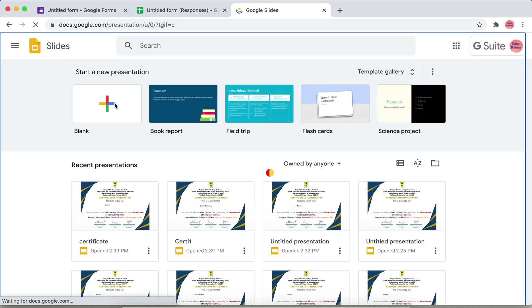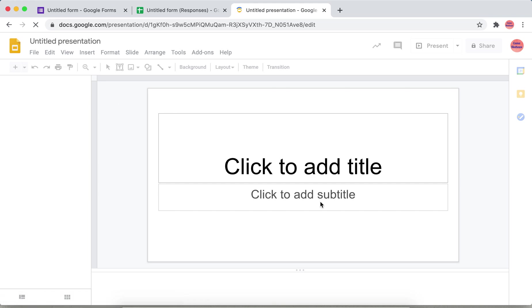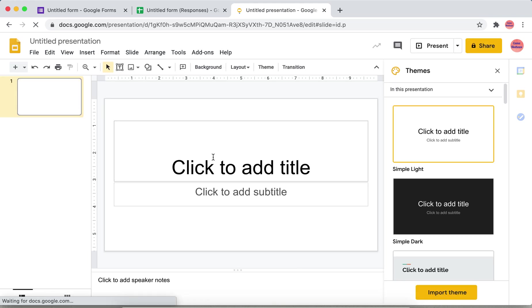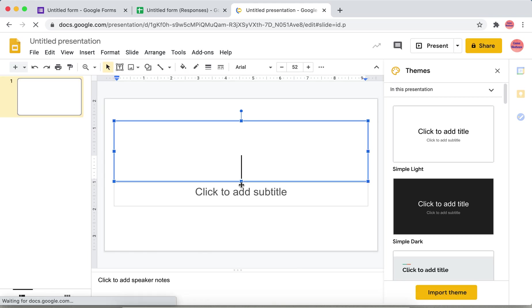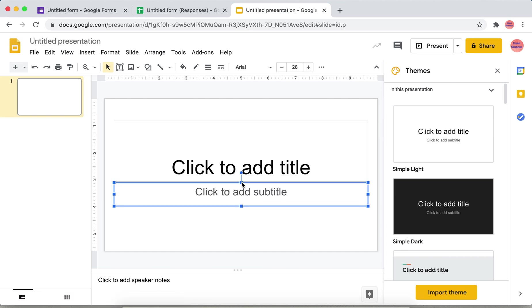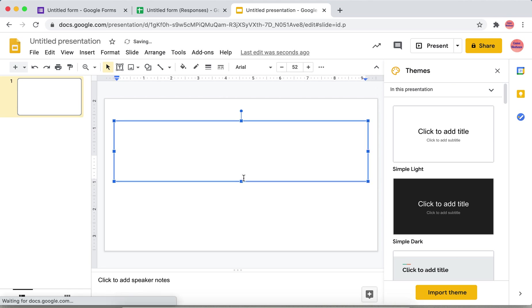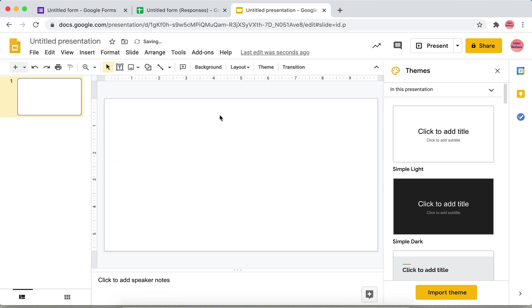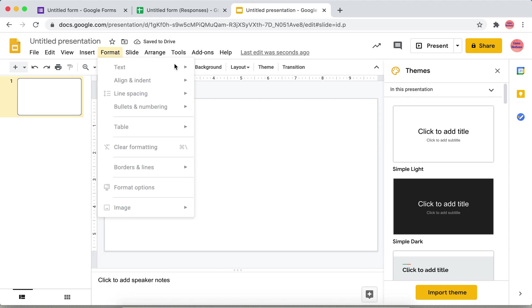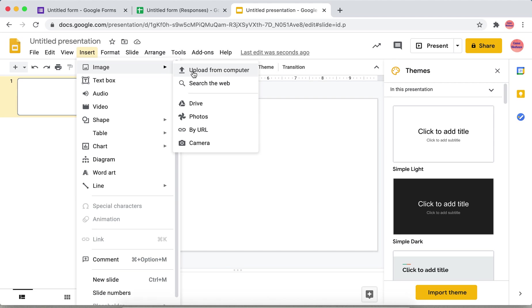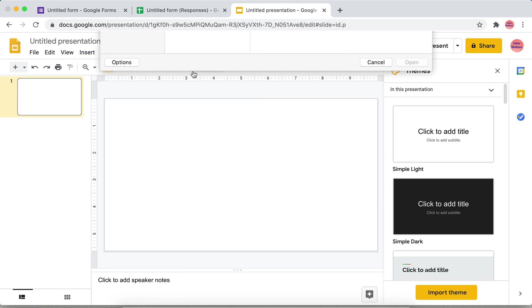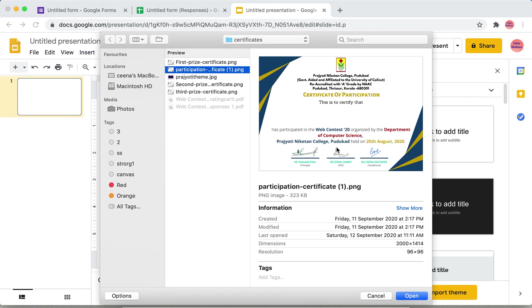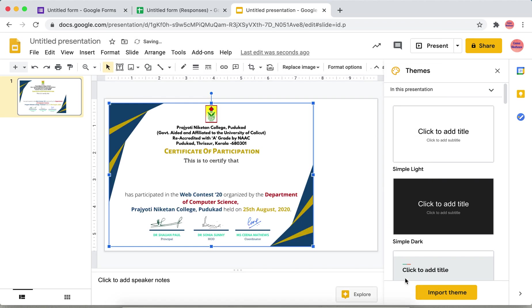Then here, before inserting I'm going to remove these text boxes. Then insert the image, upload from computer, and the certificate is uploaded.